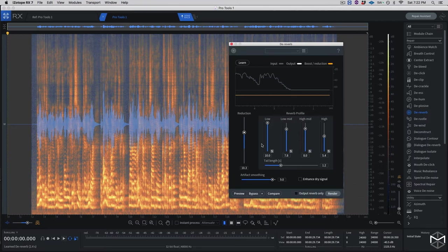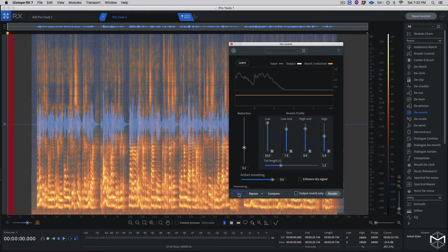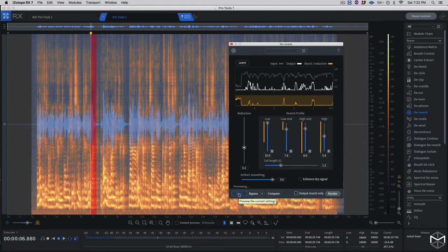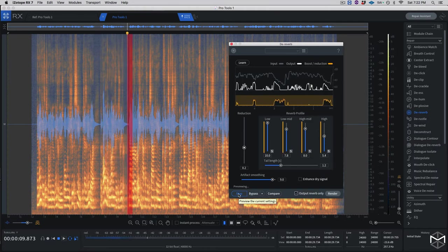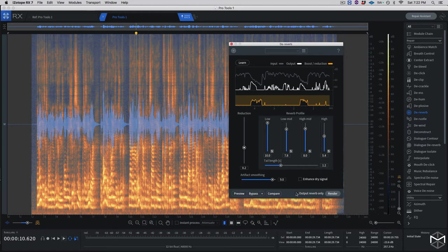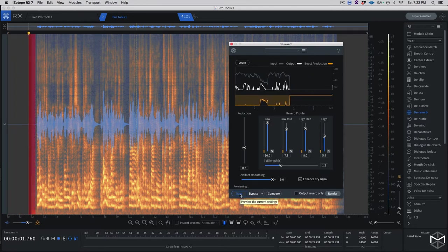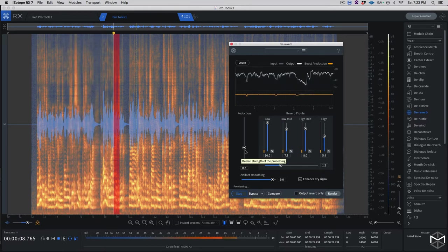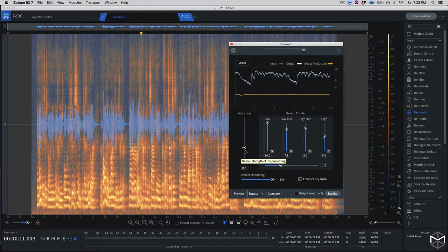Without further ado, let's preview what this module has analyzed. I'm going to click on Output Only to hear what it's extracting. Then I'll remove Output Only and click Enhance Dry Signal to hear the processed signal. I'll also try raising the overall reduction a little bit to see what happens.